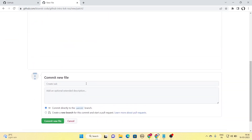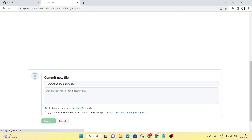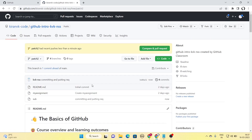I have the option to commit directly. I'll add a commit message like 'committing and putting request.' I have already created a branch, so I can commit directly to that newly created branch. All I have done now is committed to this branch. The next step is to put in a pull request.